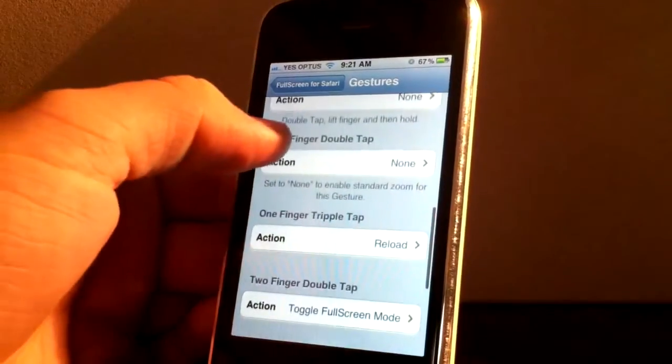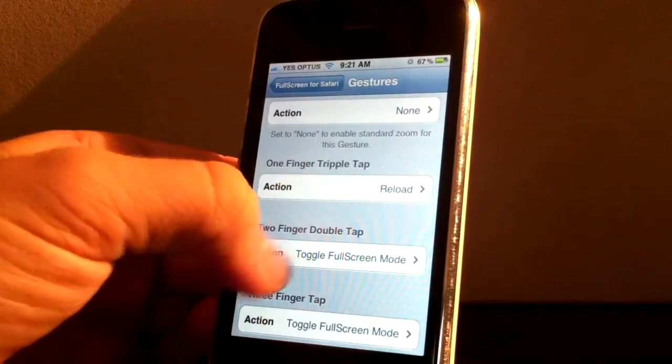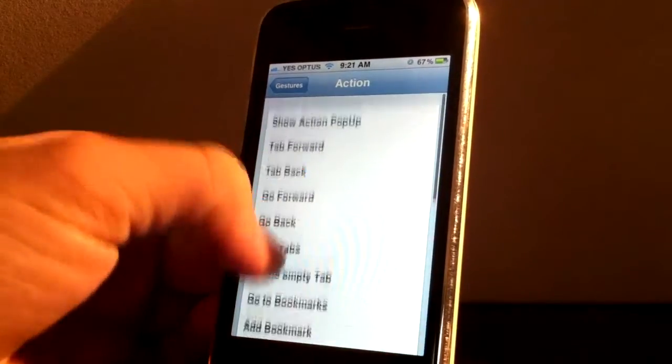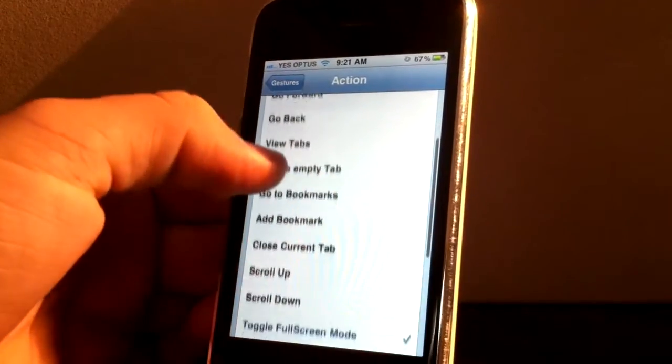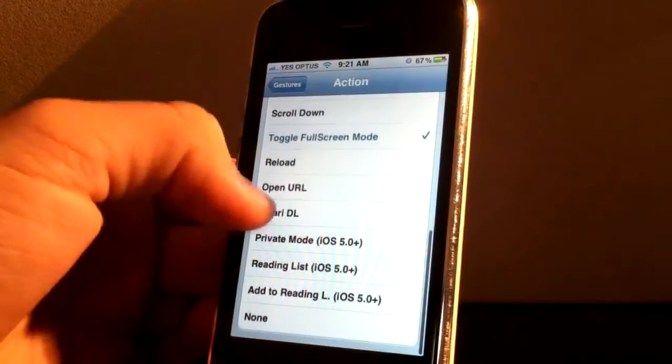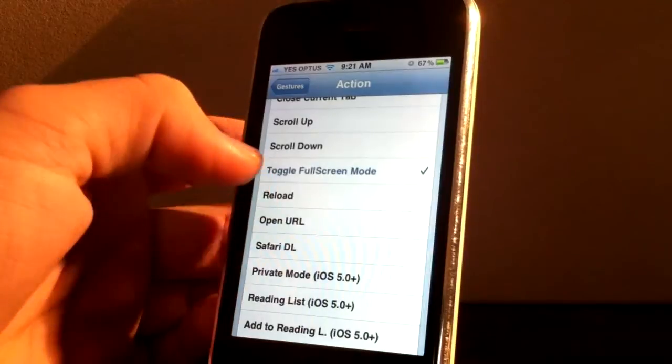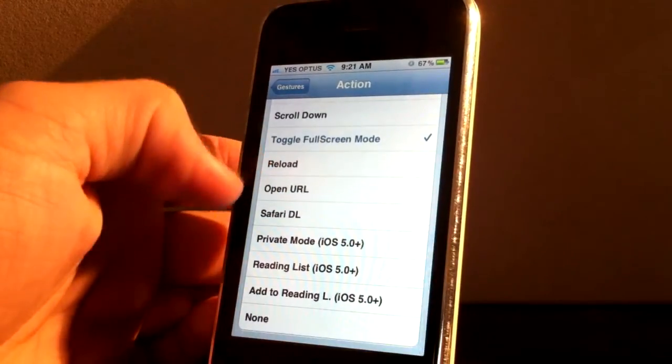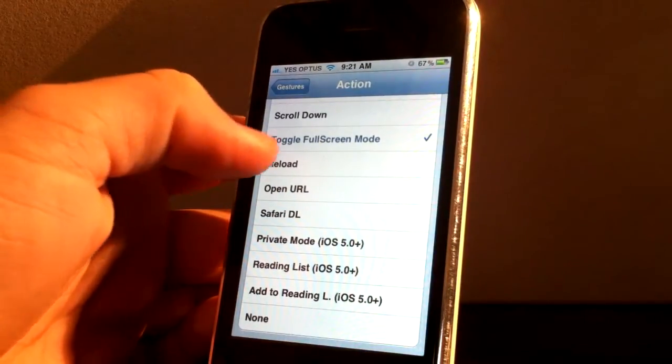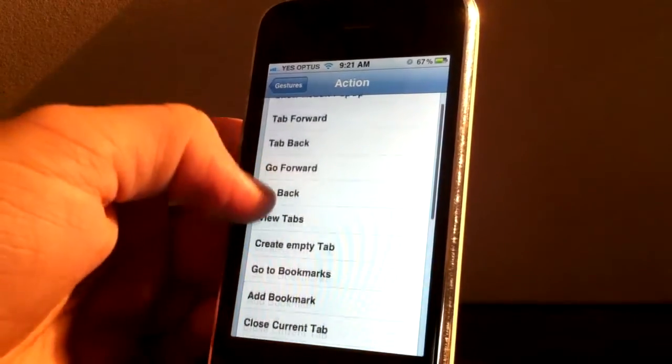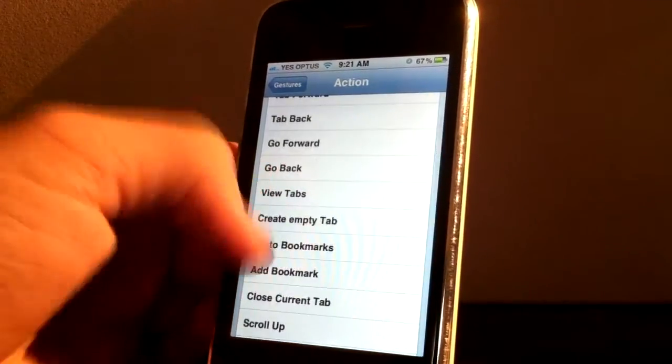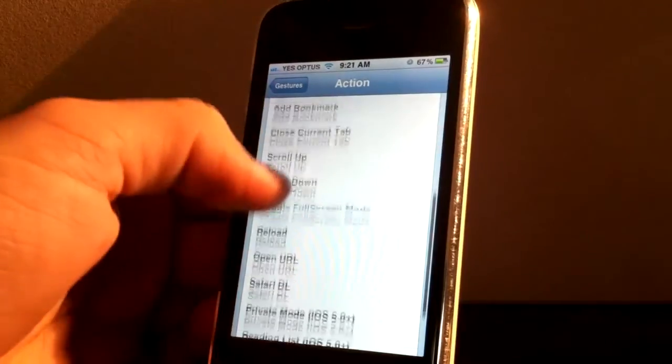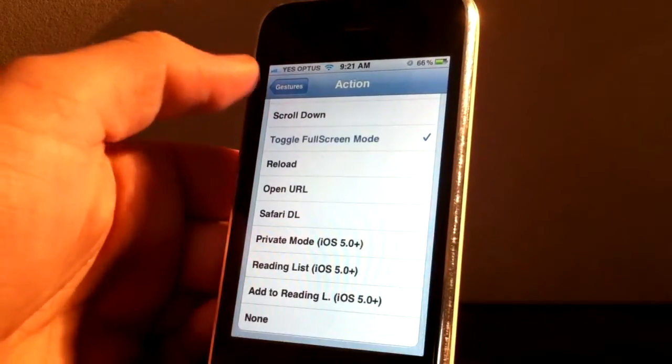So if I go into two finger double tap, you can see there's lots of different actions you can do. At the moment I've got that as toggle full screen mode. But you guys can have a little play around with this. There's lots of actions as you can see. Just have a play around with them all and see what they'll do.